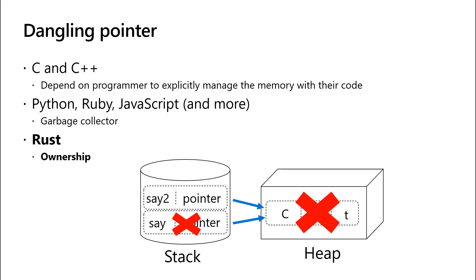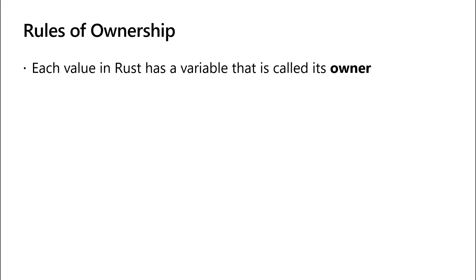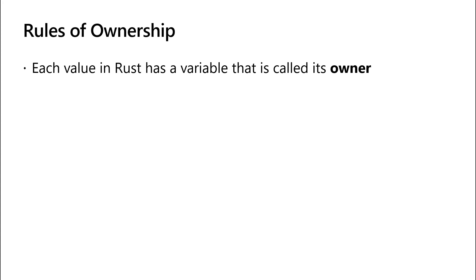The first rule is each value in Rust has a variable that is called its owner. So if we were to look back at this line of code, the first variable is the owner of this string.